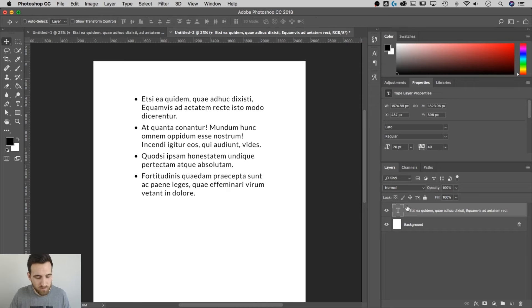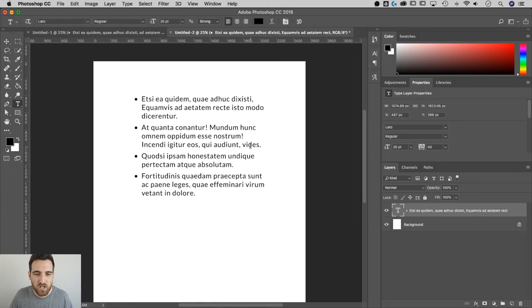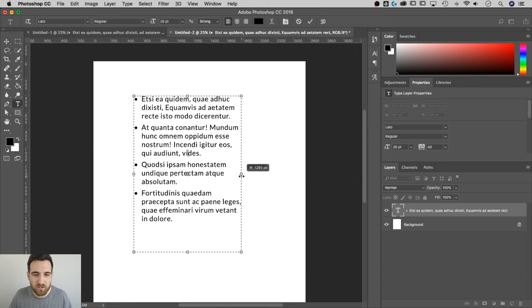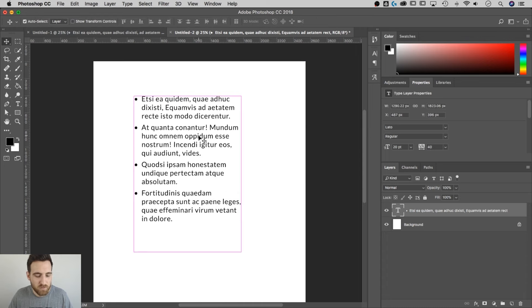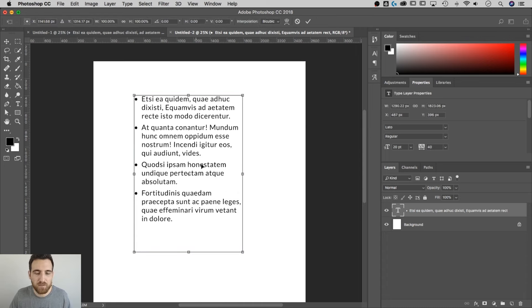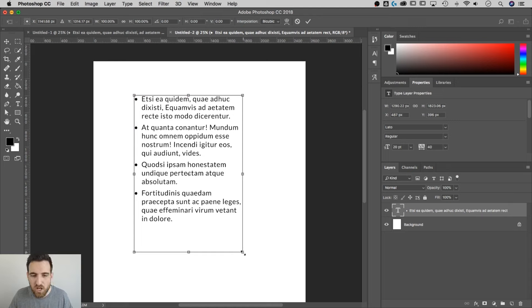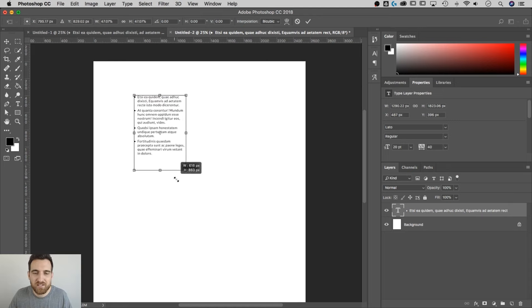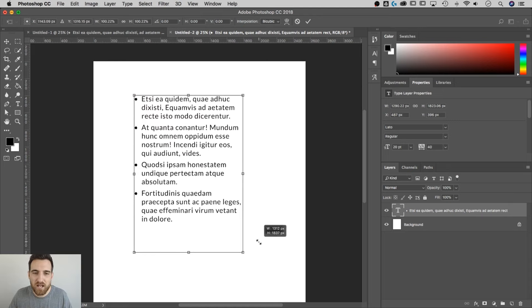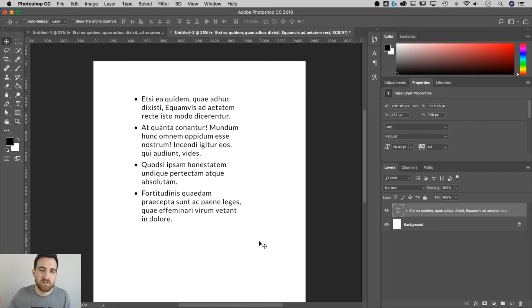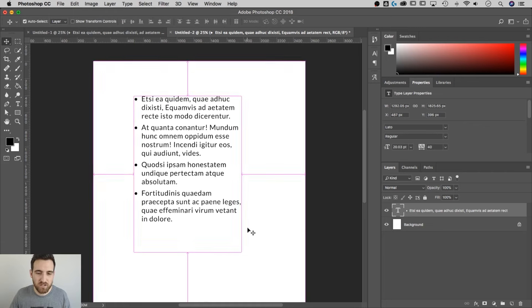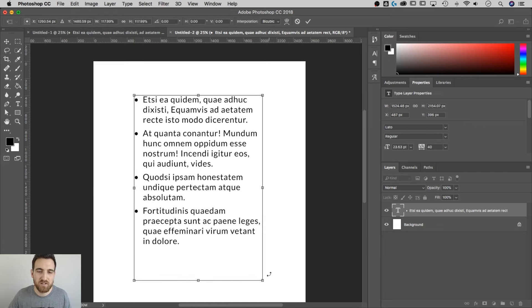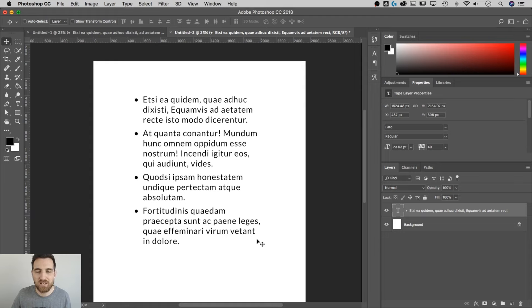What you can do is just command or control T on that type layer. So once you get this fit to about where you would like it with the flow of the text, if you do command or control T, that's going to bring up the transform. You can grab a corner and hold shift and scale this text up and down. It's going to scale all of those values together so that you can adjust how large this piece of text is on your document.